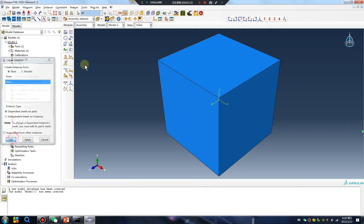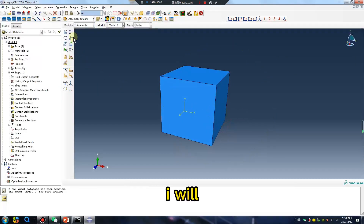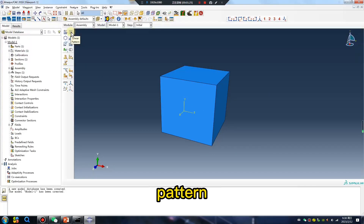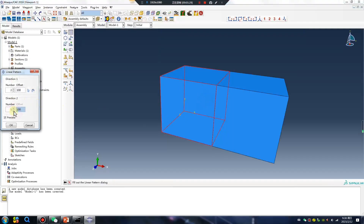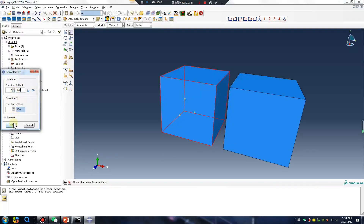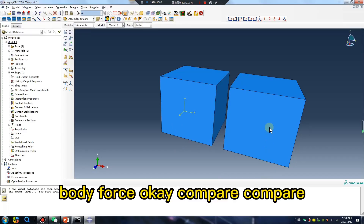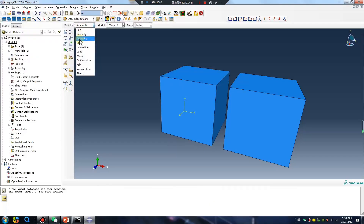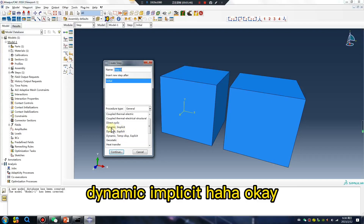Assembly. I will use a linear pattern. This gravity, this body force — okay, compare. Compare step: initial, dynamic implicit.